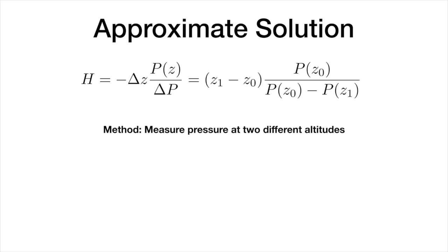Solving the full exponential equation can be difficult, so we are going to use an approximate solution that is valid if Z1 and Z0 are close to each other, separated by a small distance. We are going to simply measure the pressure at these two different altitudes and use this approximate form to find the scale height.